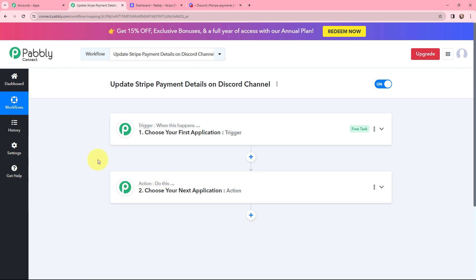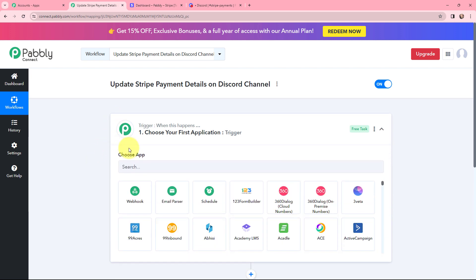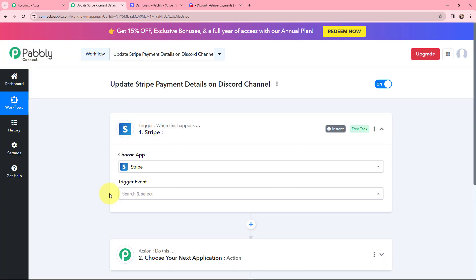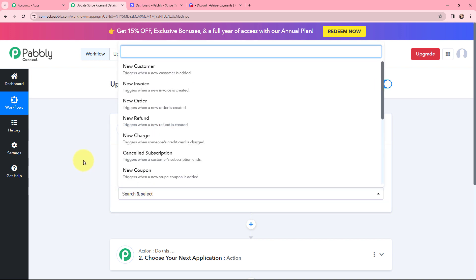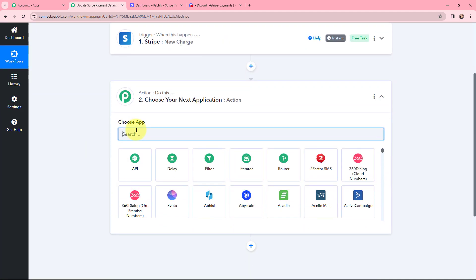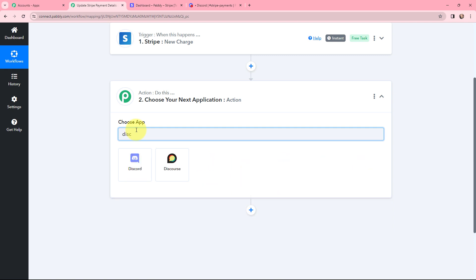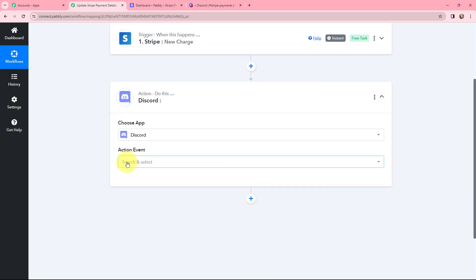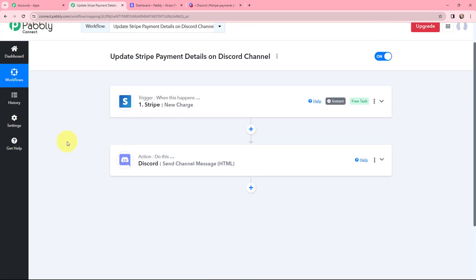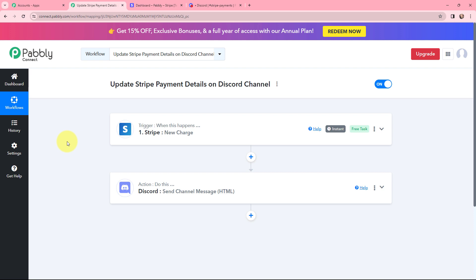Moving to my use case — updating Stripe payment details on Discord. In the trigger window I'm going to search for Stripe as my trigger application and select the trigger event as New Charge, since I want to get payment details. For the action, Discord will be my action application and the action event will be Send Channel Message.